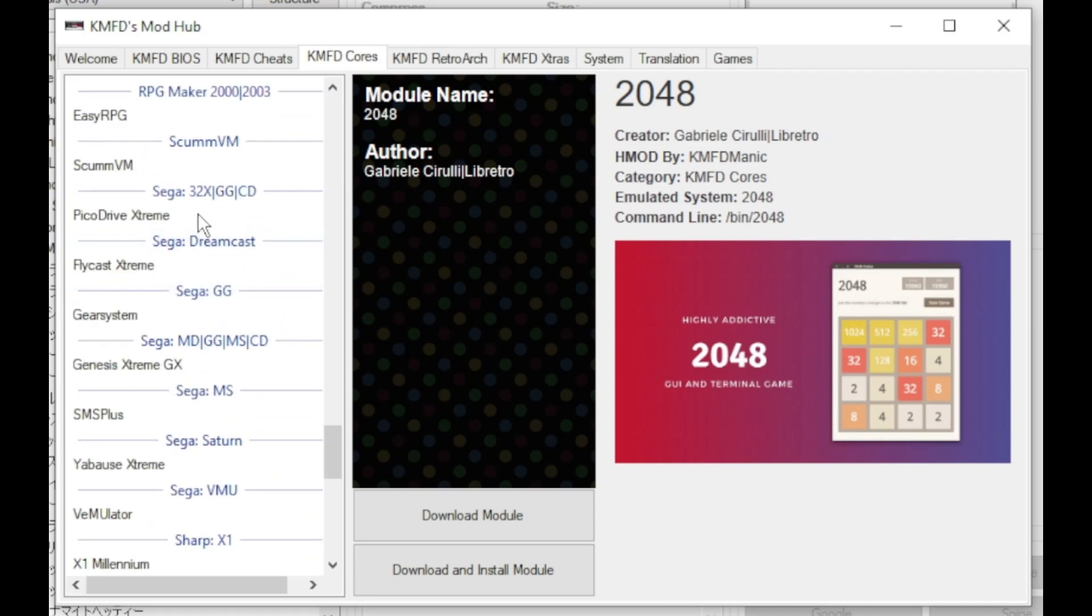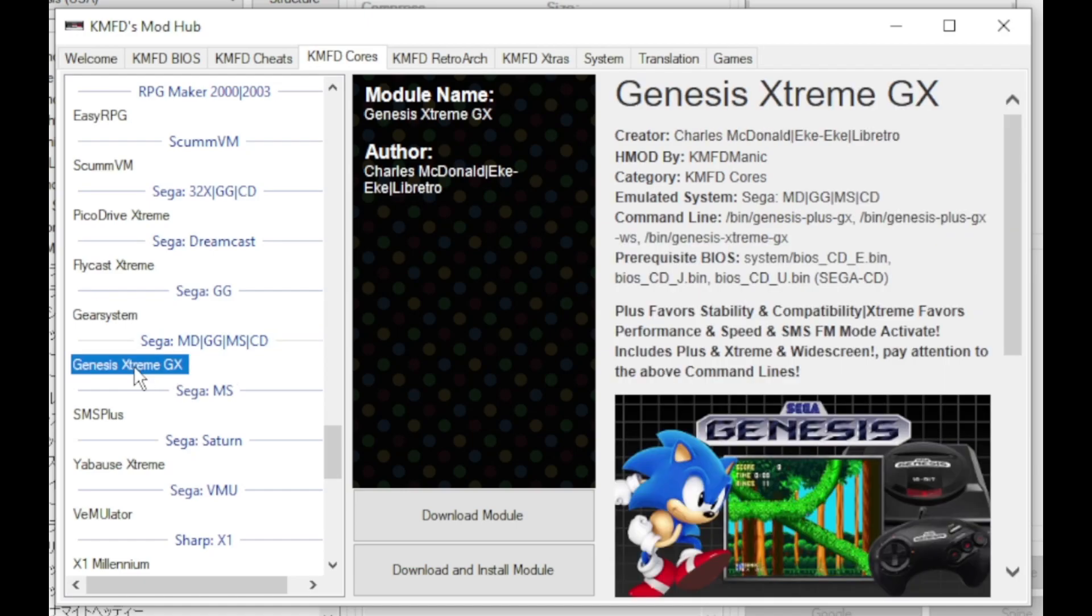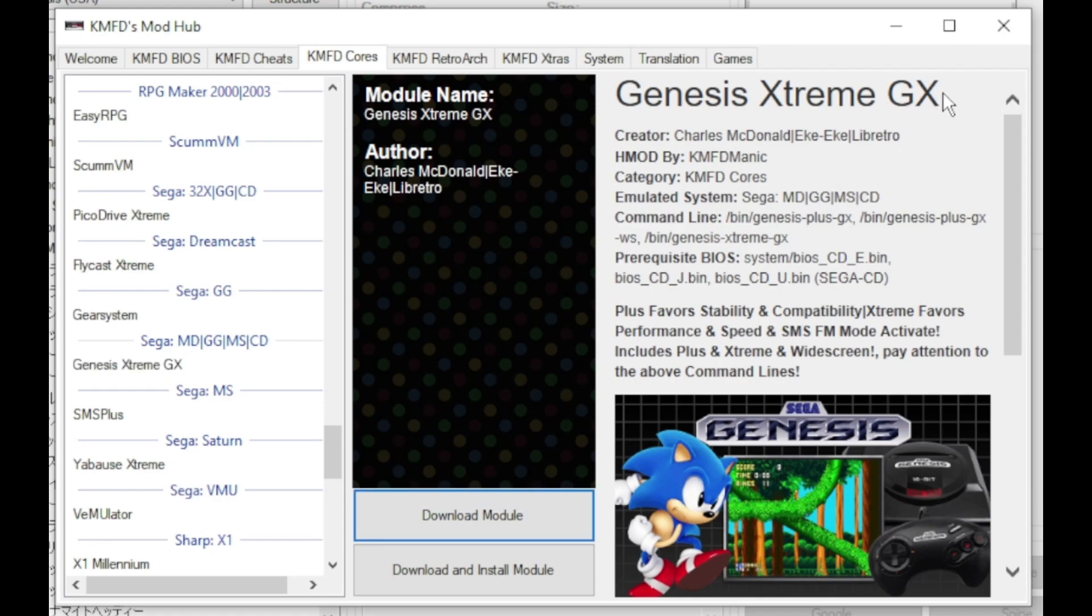You have Pico Drive Extreme, Gear System, or Genesis Extreme GX. Highlight the core that you want and again download module. Close the mod hub.